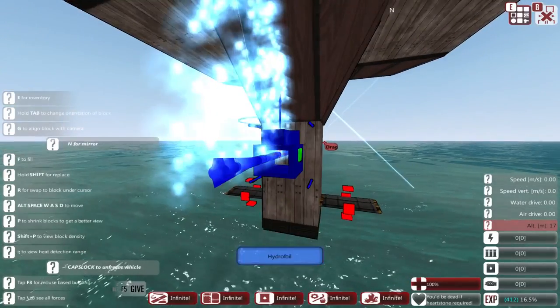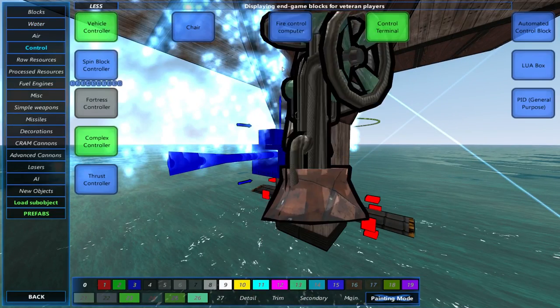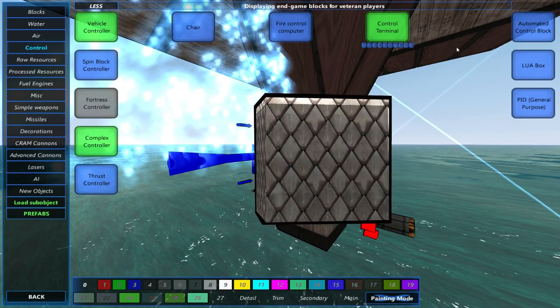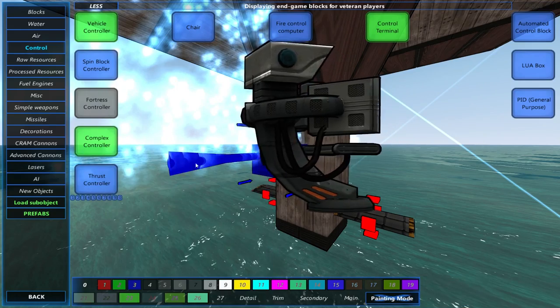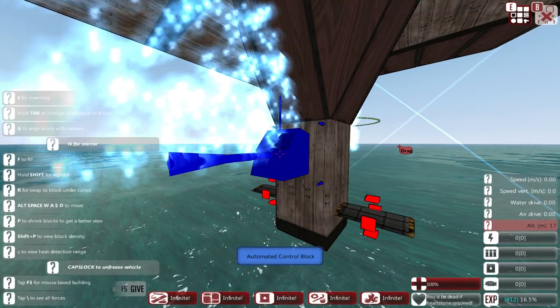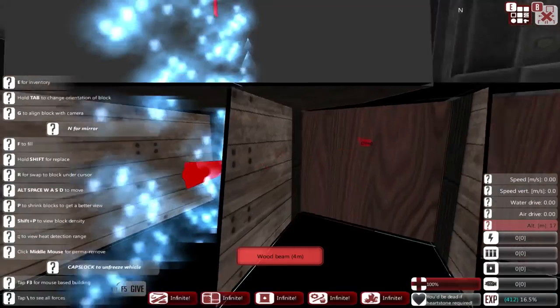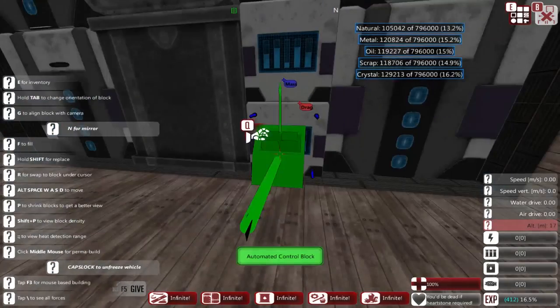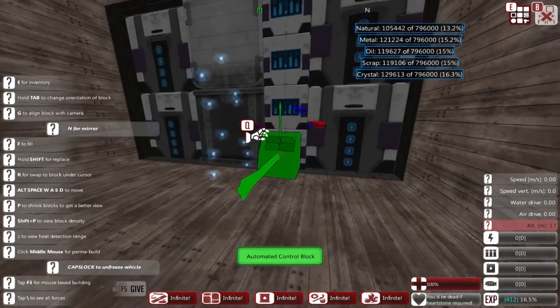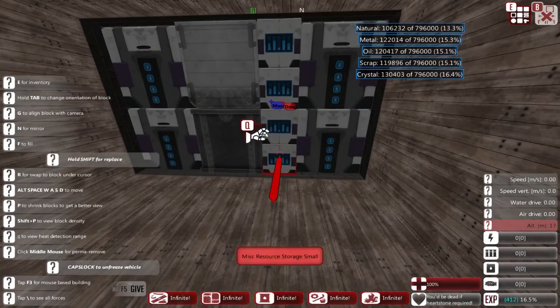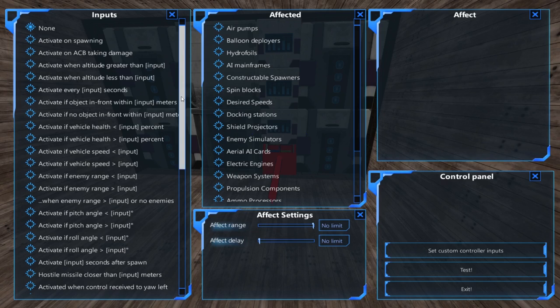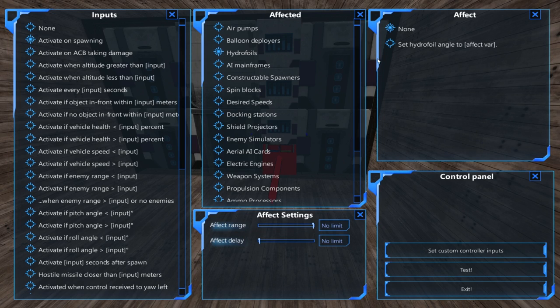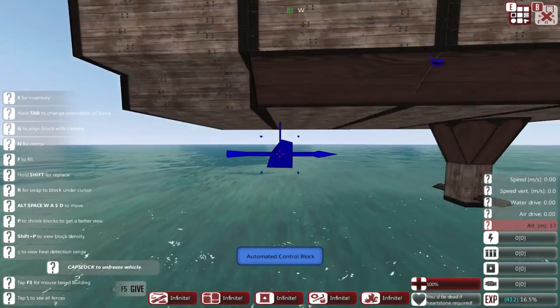I'm gonna add some hydrofoils onto here. New texture, I think. And we're gonna get a control block somewhere—automated control block, there we go. Stick it in there because why not. On spawning, I'd like the hydrofoils to be at 20 degrees angle.